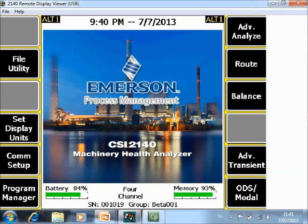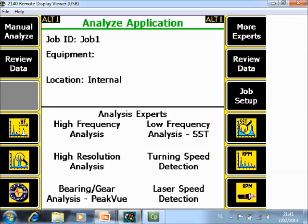What you are seeing now in front of you is the home screen of the CSI 2140 Machinery Health Analyzer. If you want to measure the speed of an installation, go to F7 Advanced Analyze.